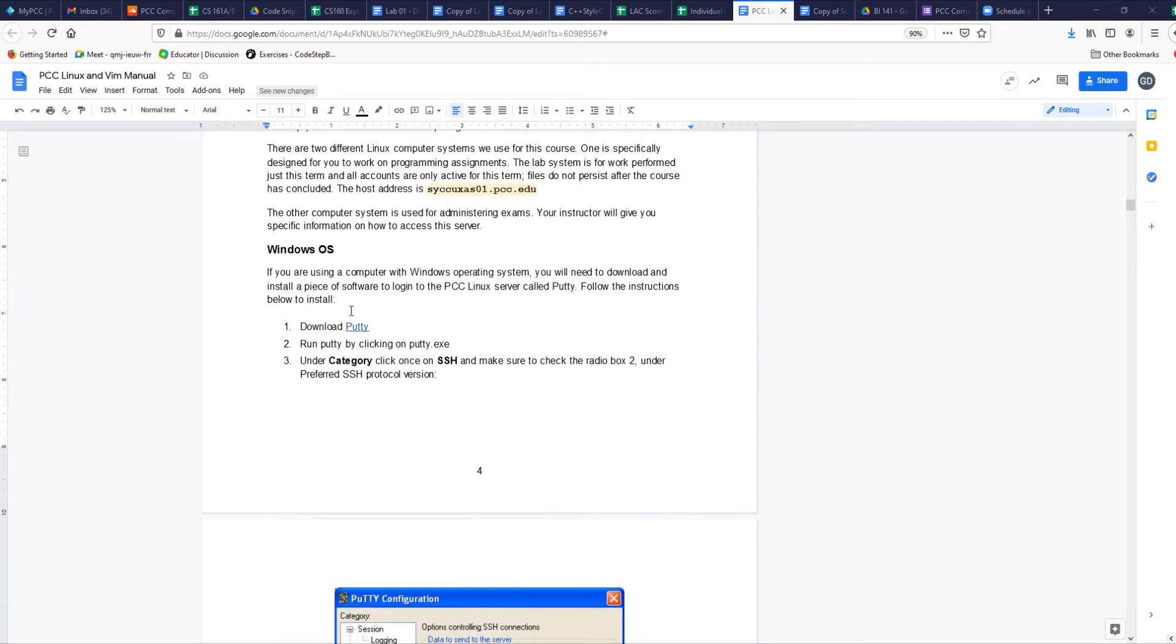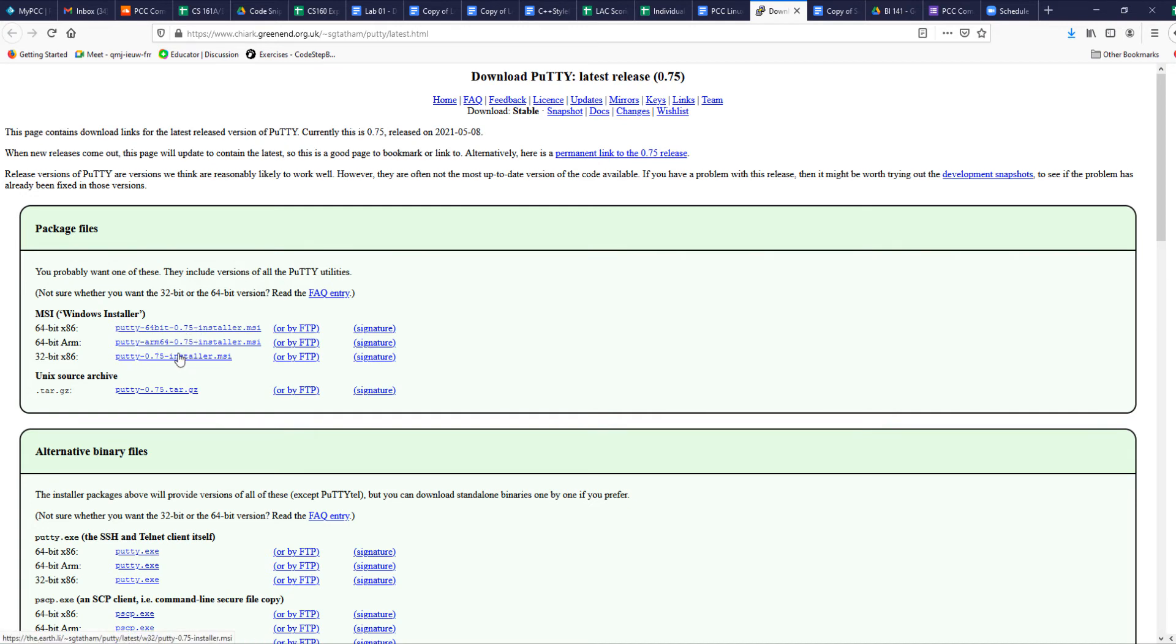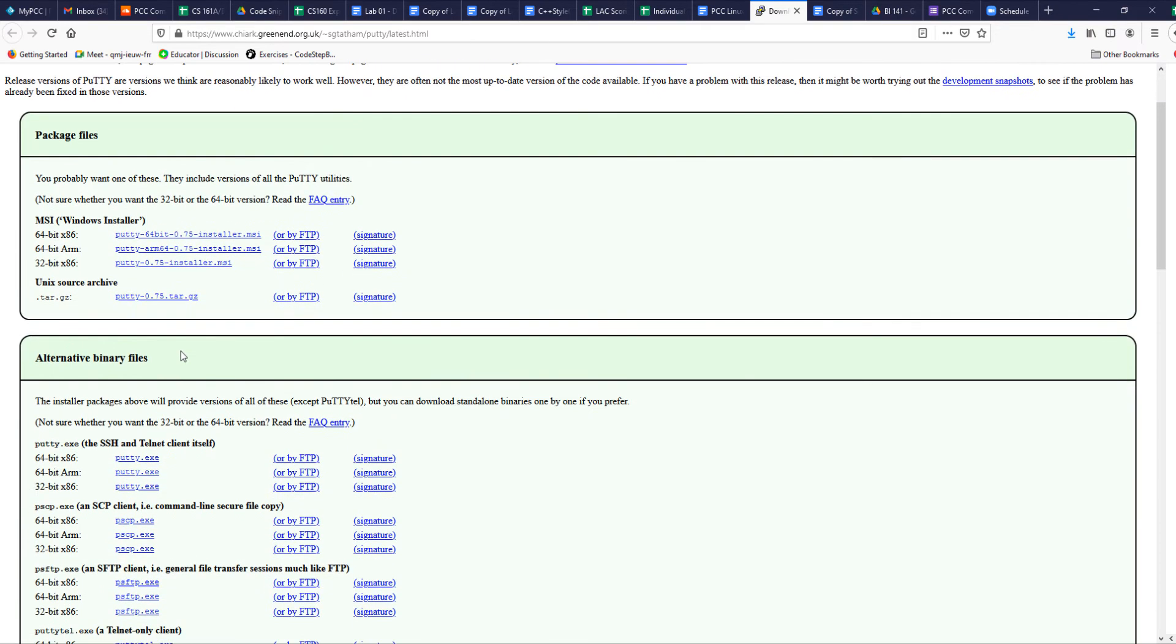The first thing you need to do is download PuTTY. If you click on this link, it will take you and ask you to download PuTTY. Depending on what system you have, you can click on one of these. It's really a quick download.